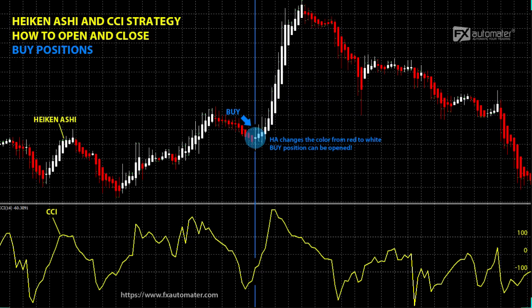Both Forex indicators, Heiken Ashi and CCI, cannot boast of very accurate signals, but by combining both indicator signals, we can get more accurate signals and trade with greater precision. Combining the two indicators, we also have the opportunity to close positions earlier and take the profit earlier before there is a turnaround in the market. Instead of explaining both indicators separately, I will try to show you how to combine and use them as one single indicator.